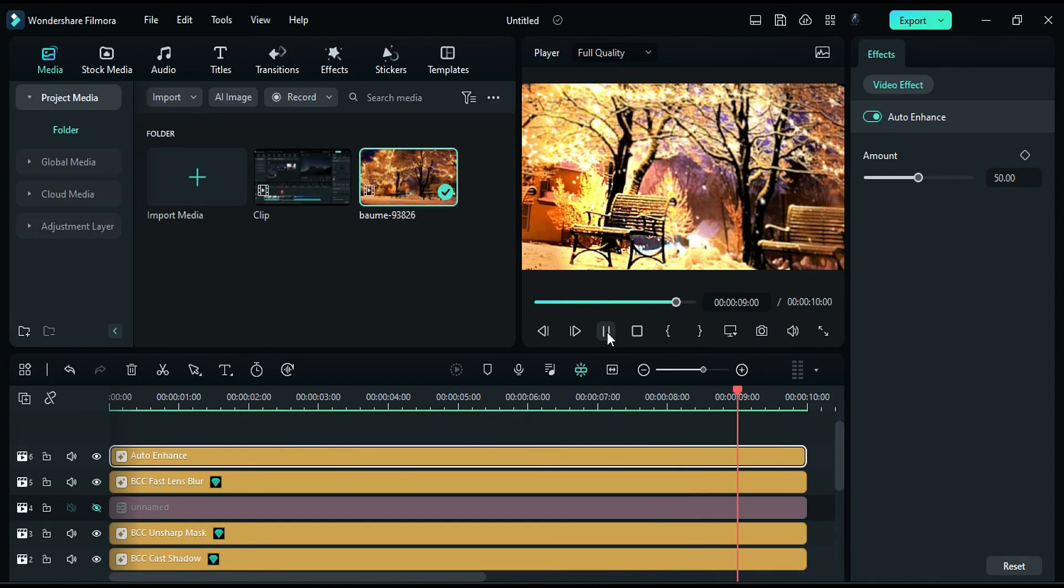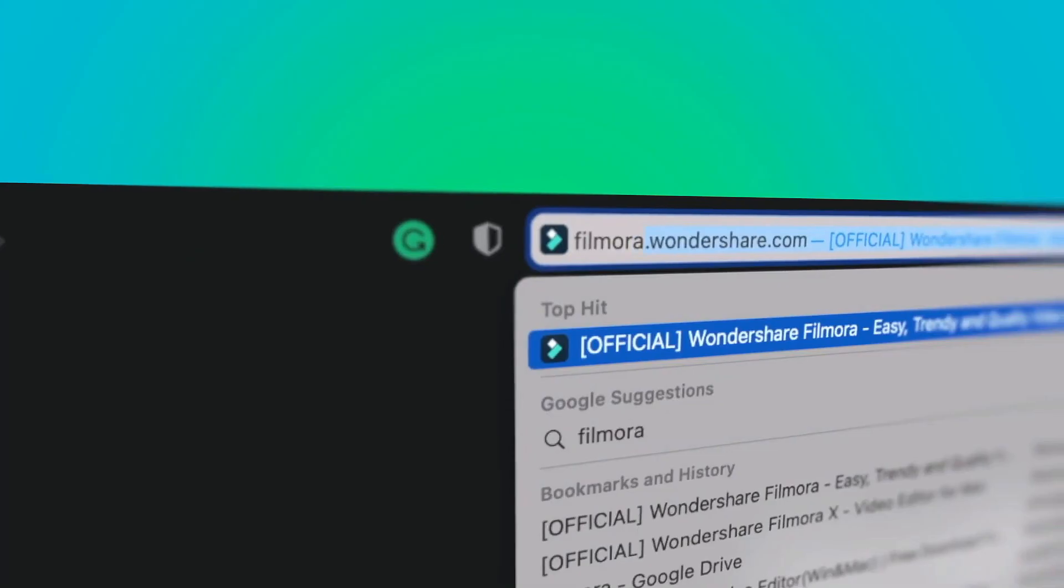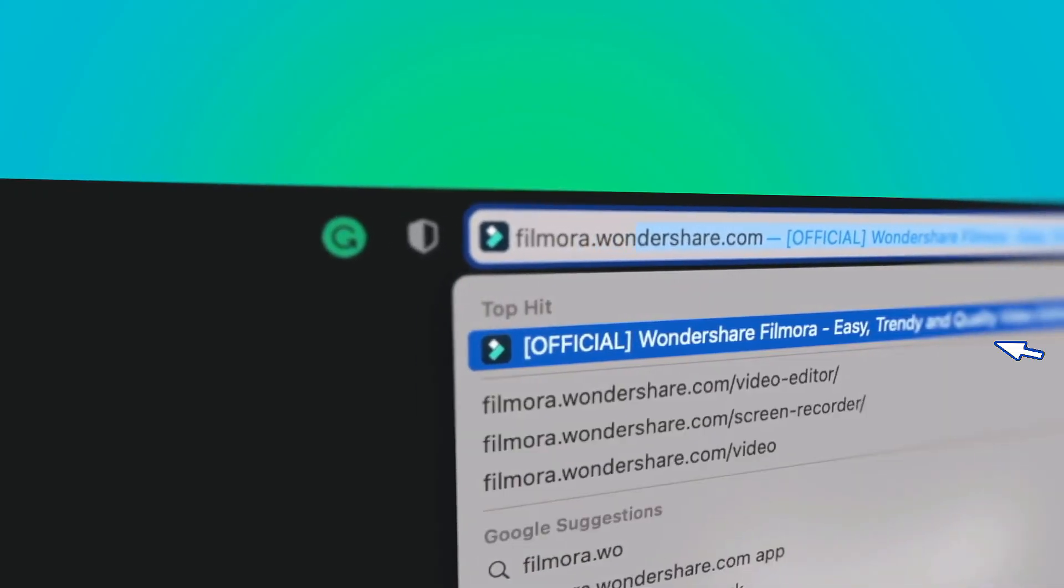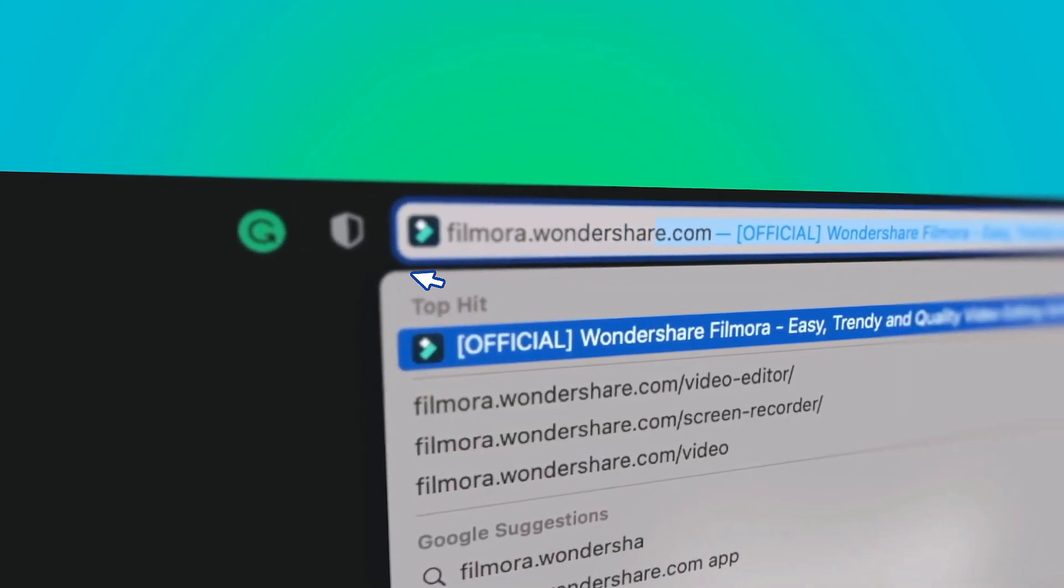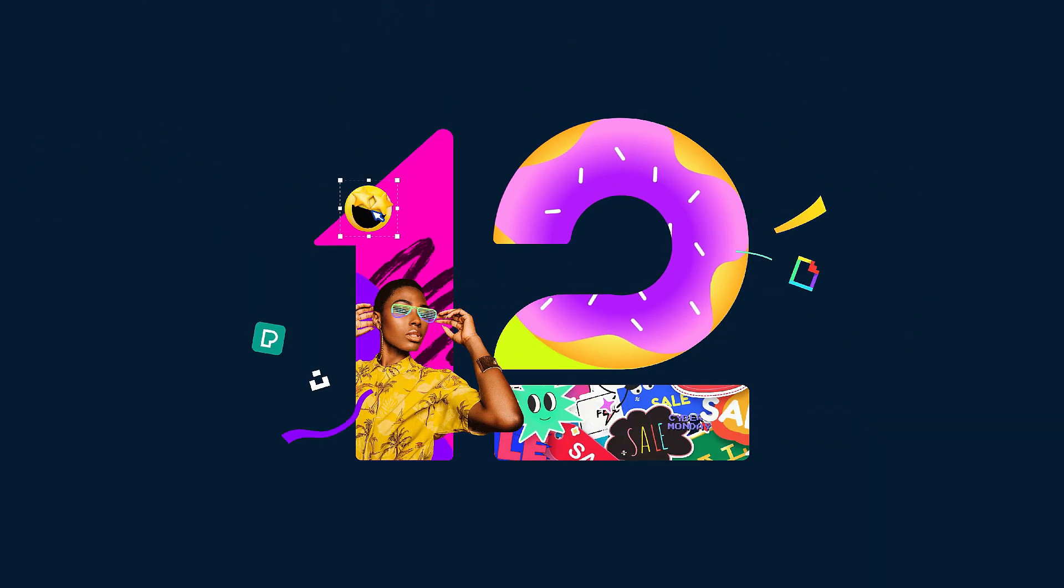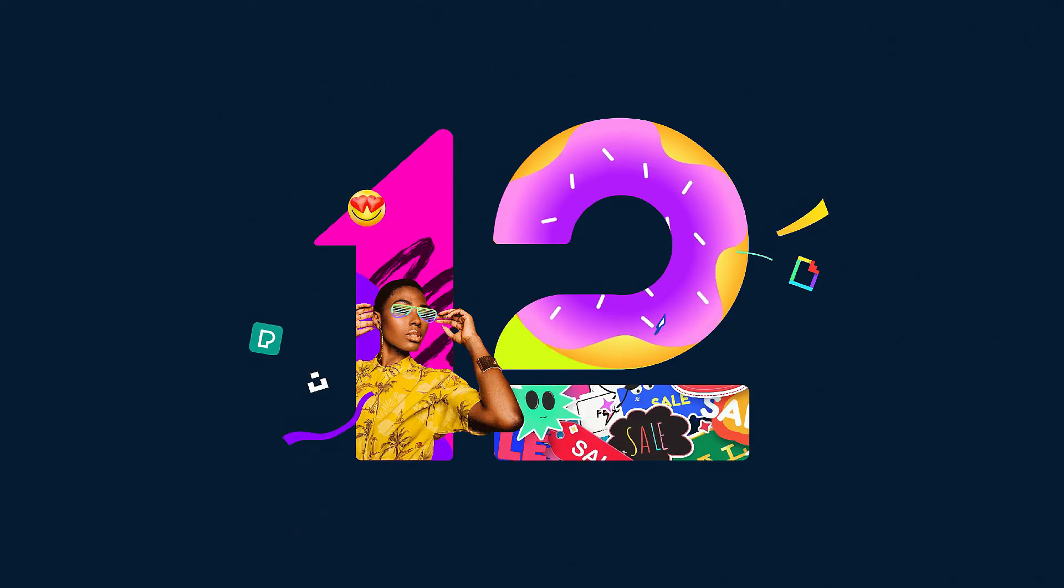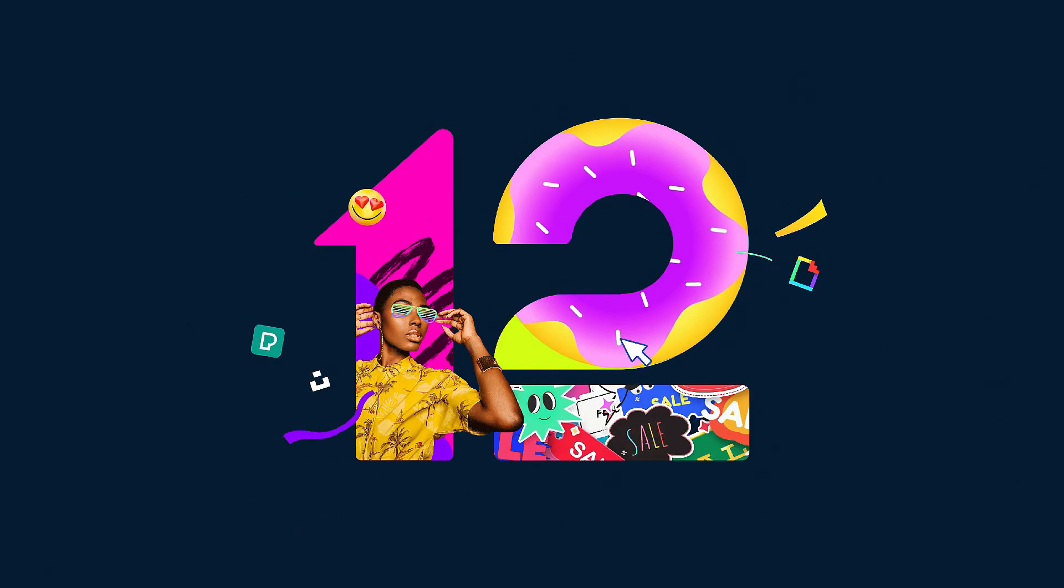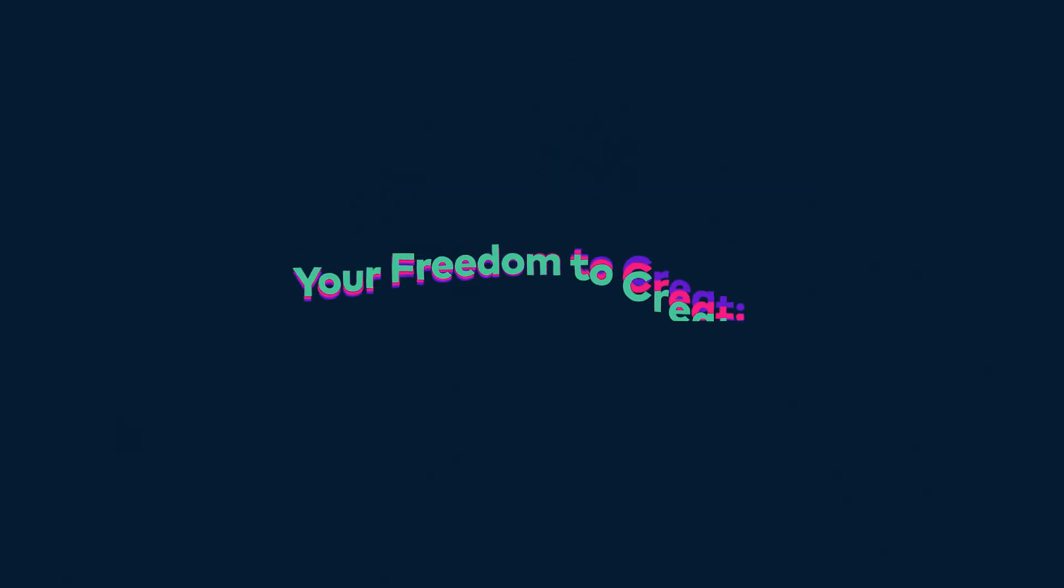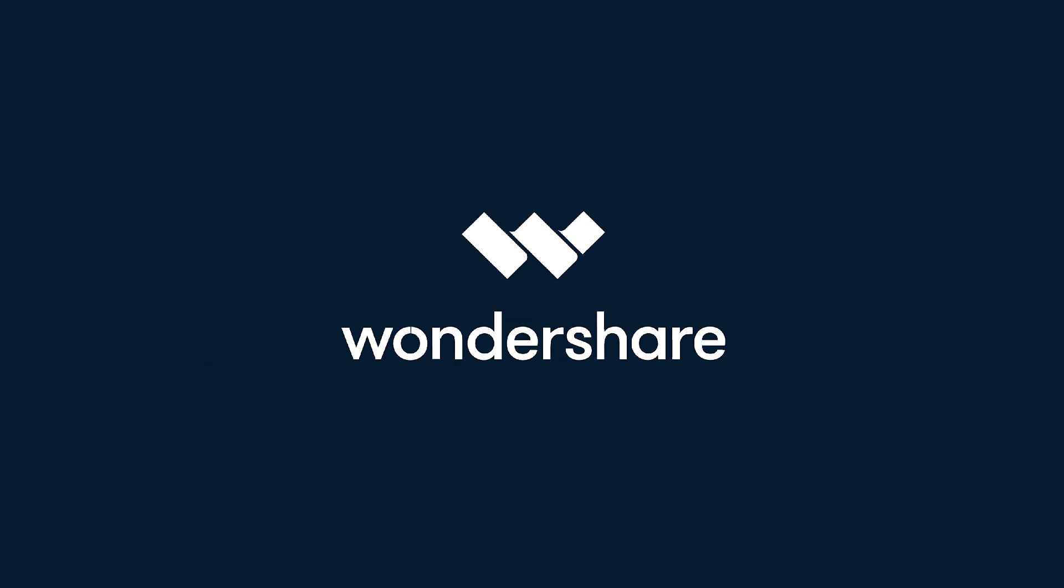If you're interested in more creative editing, check out Filmora.Wondershare.com. See you then! Thank you for joining us!